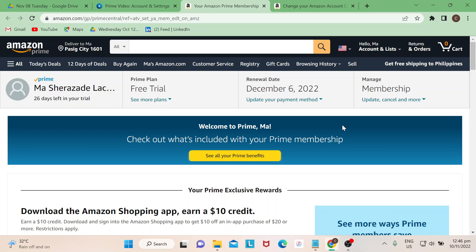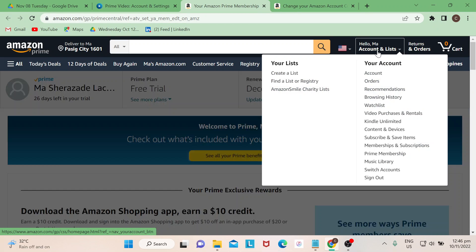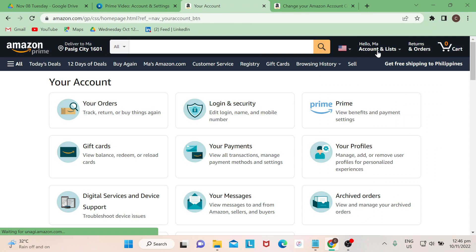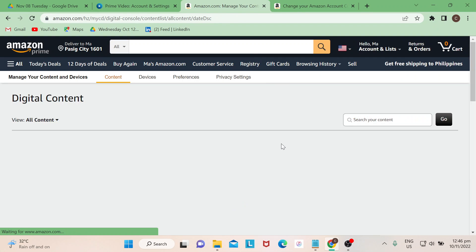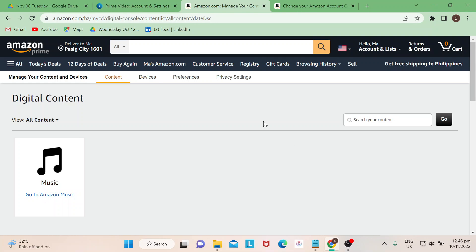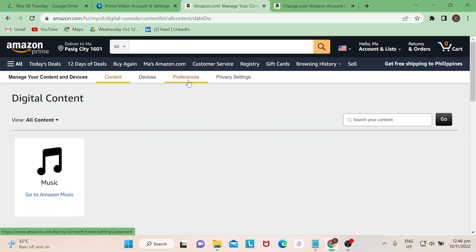Where you're going to go is you hover your mouse just to have a drop down. You go to Content and Devices and then you will be led to this page. Once you are on this page, you just need to click or select Preferences.